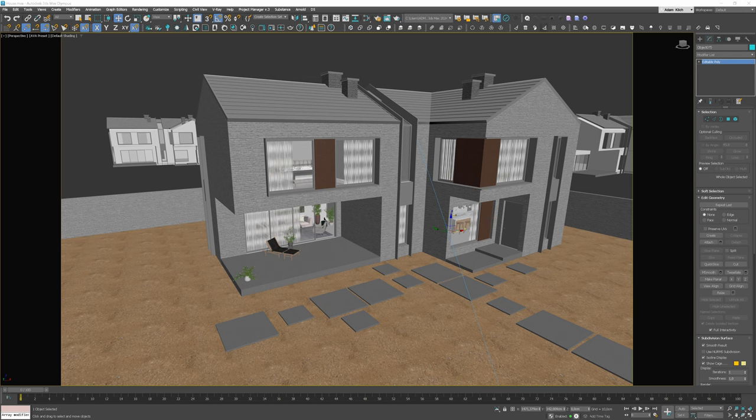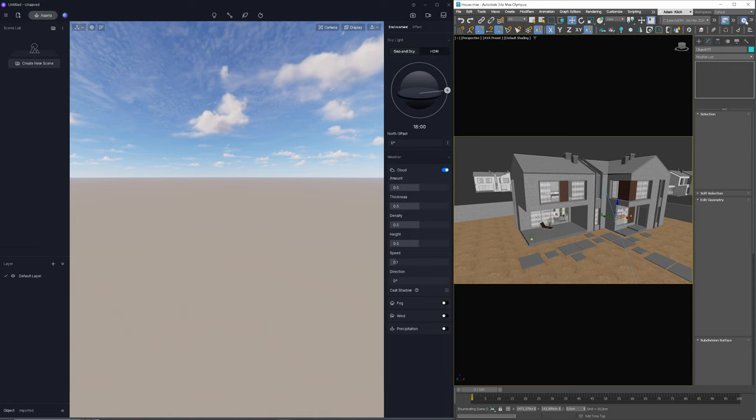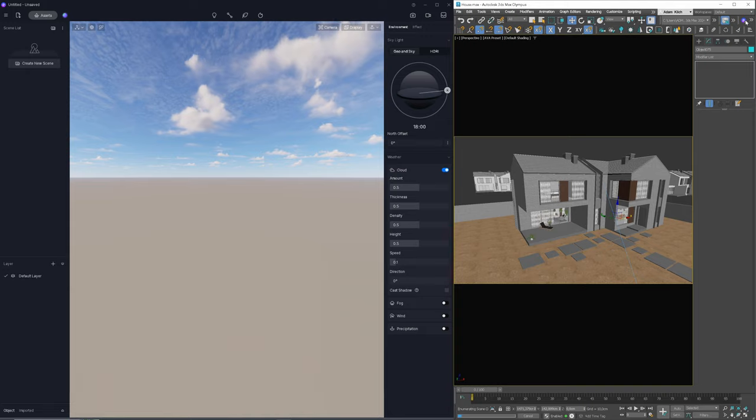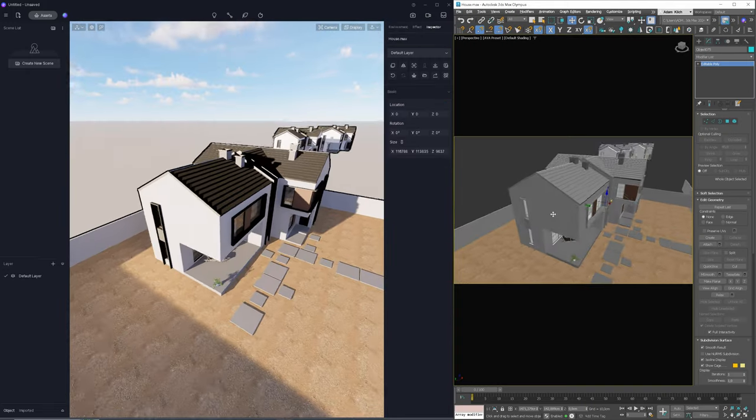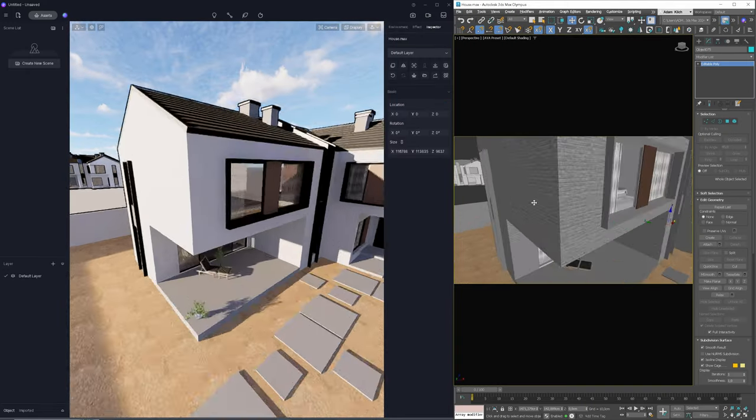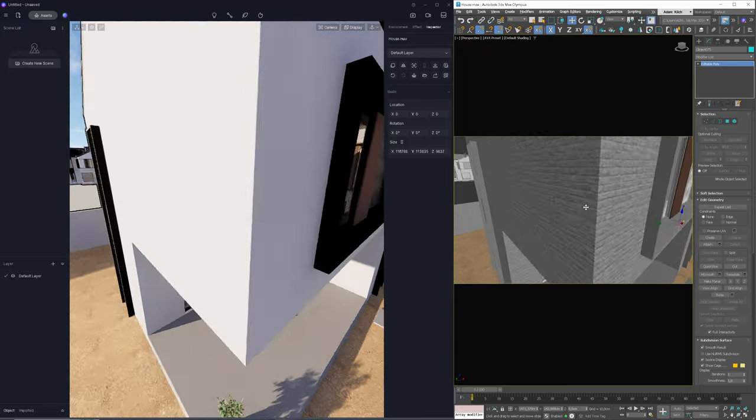I will use Sync 3ds Max for D5 workflow plugin. After installation, it will be automatically added to the 3ds Max toolbar. I will click the start icon and synchronization will begin. After it's finished, I can move around in 3ds Max and see the same changes in D5.